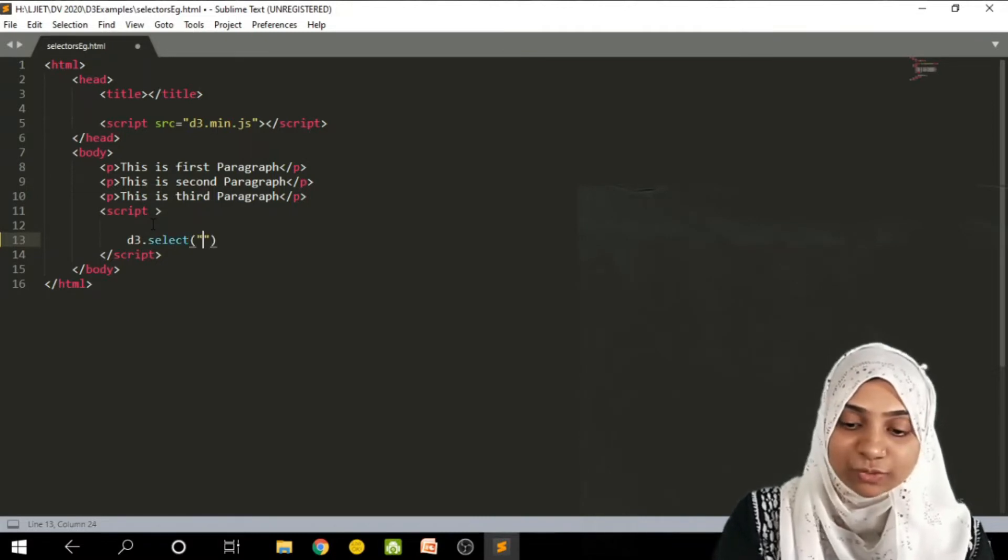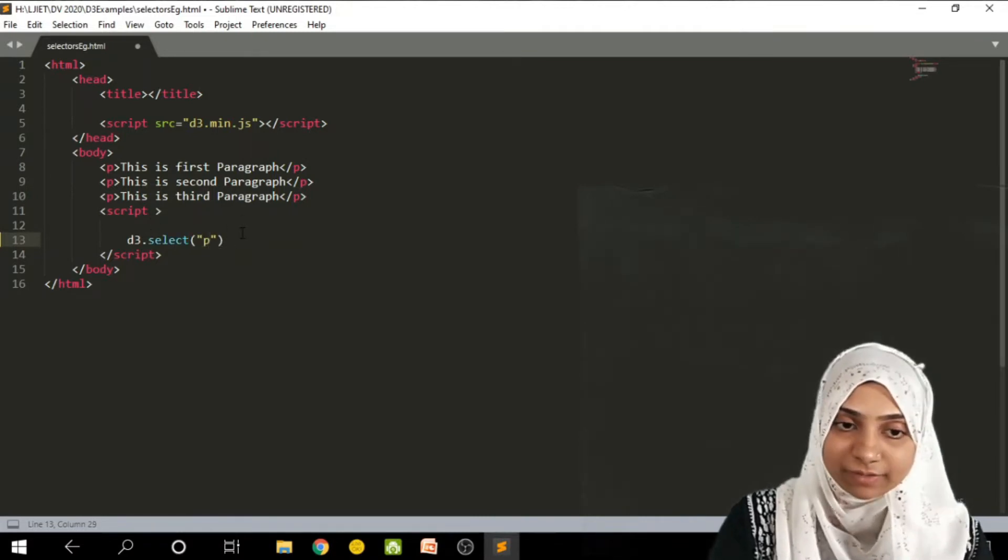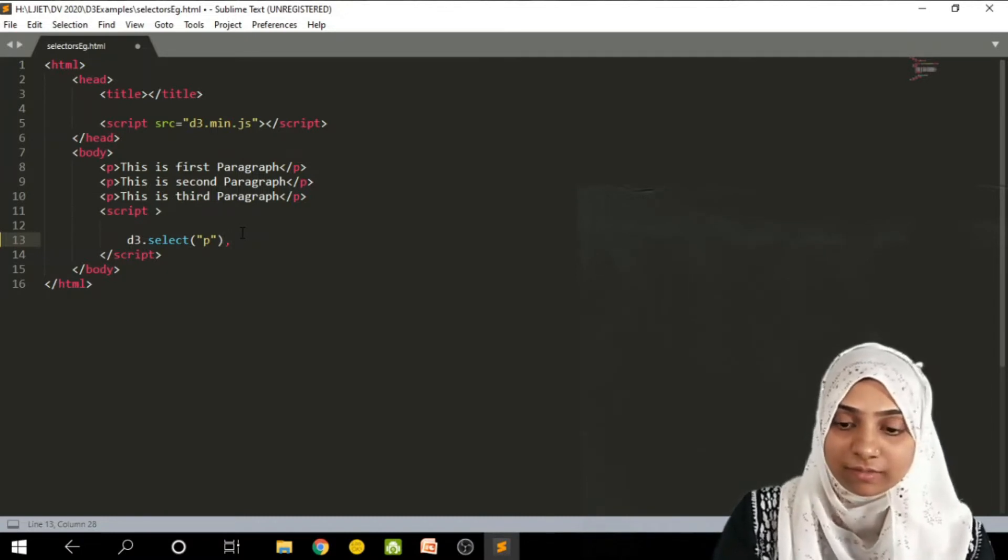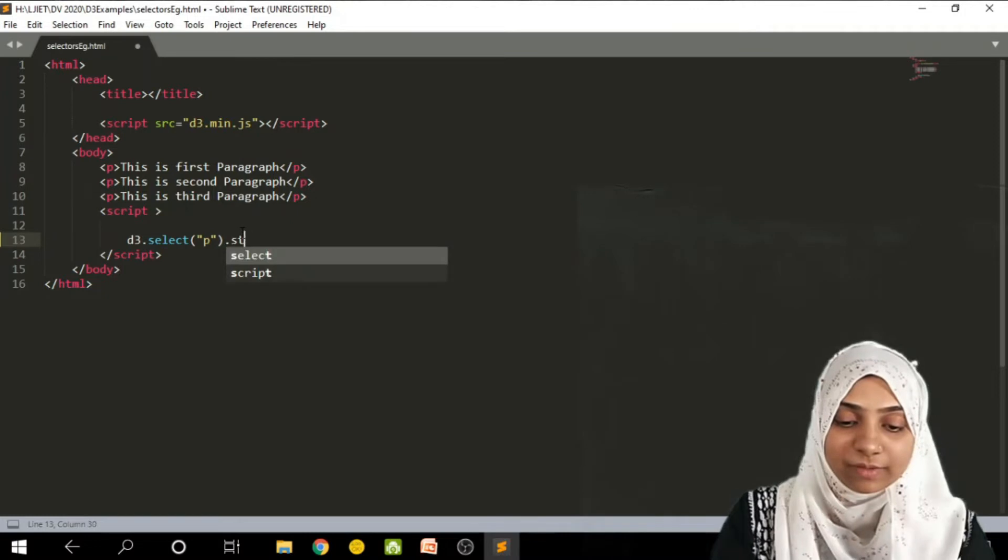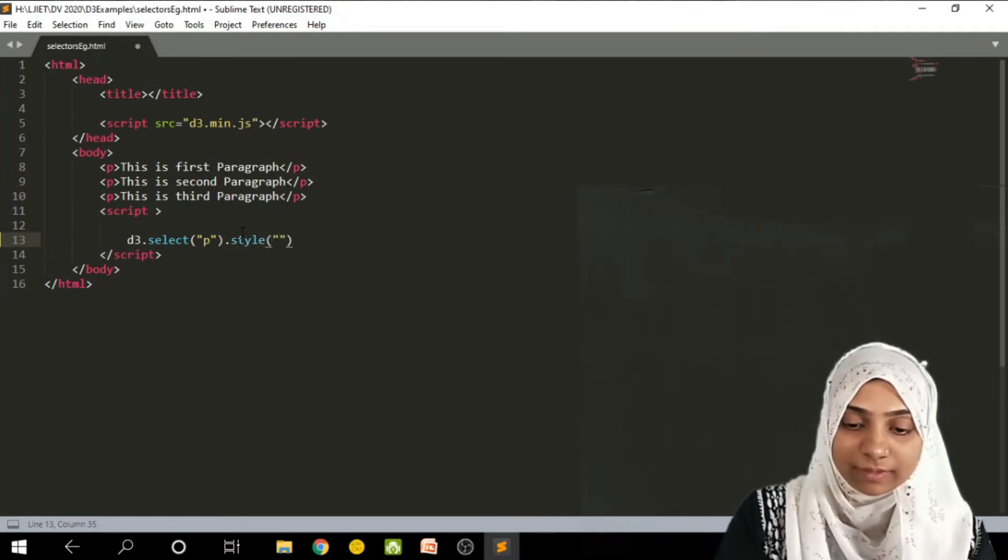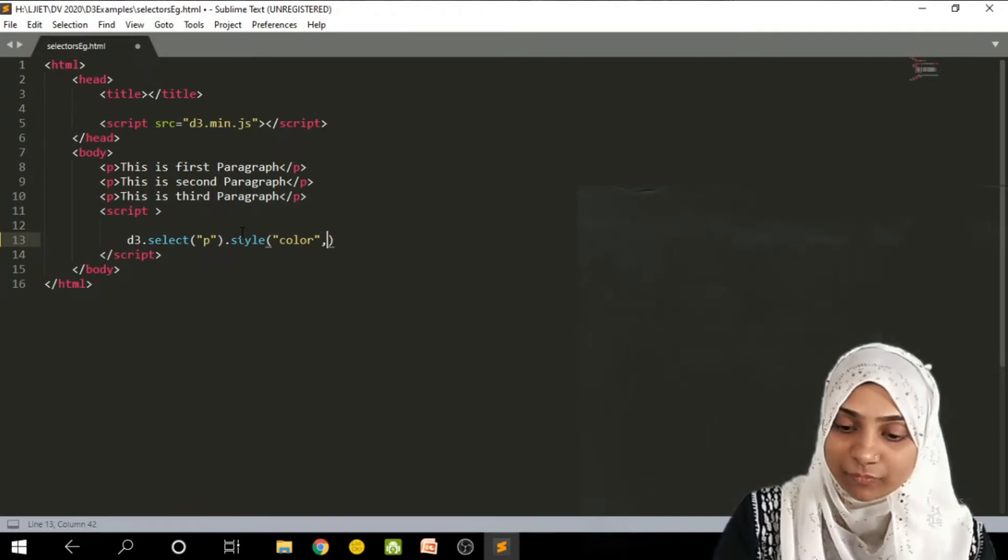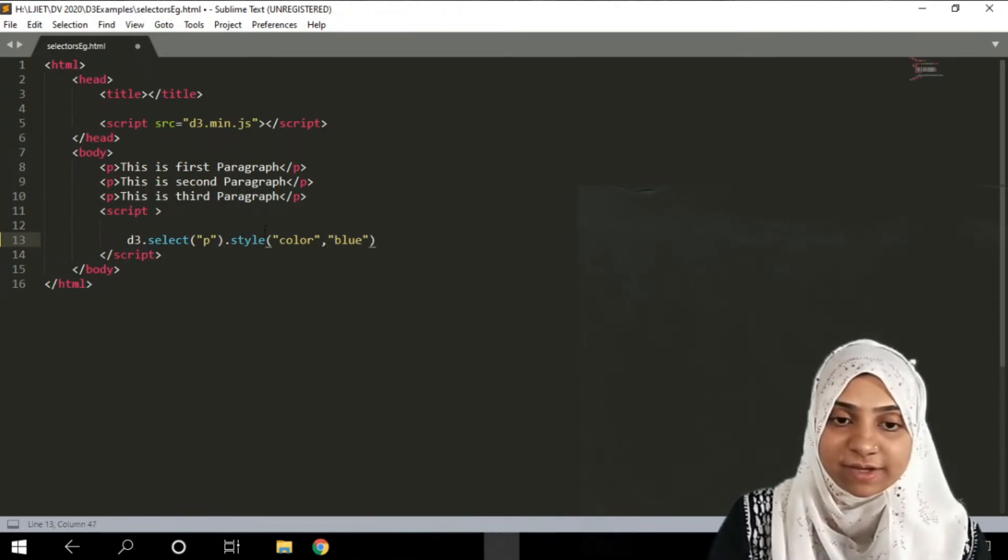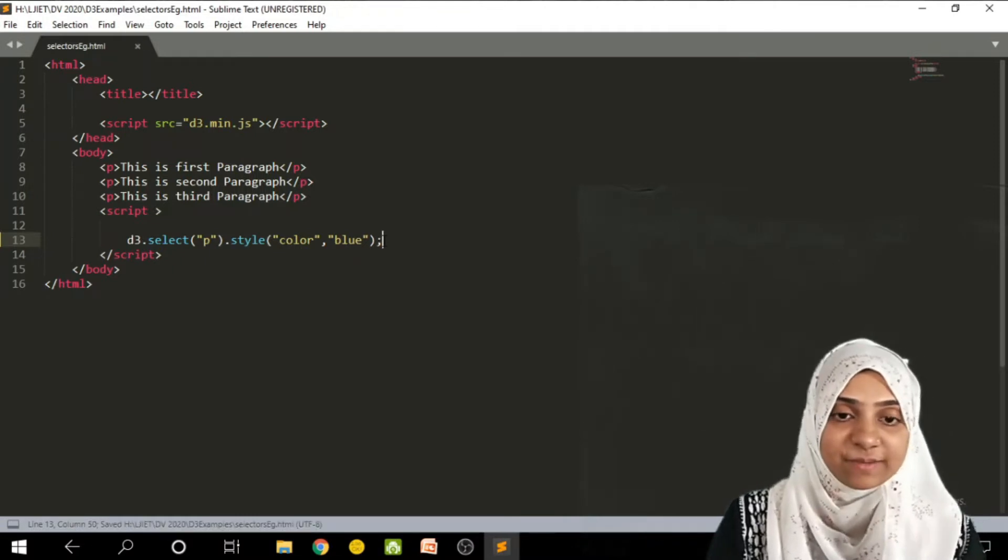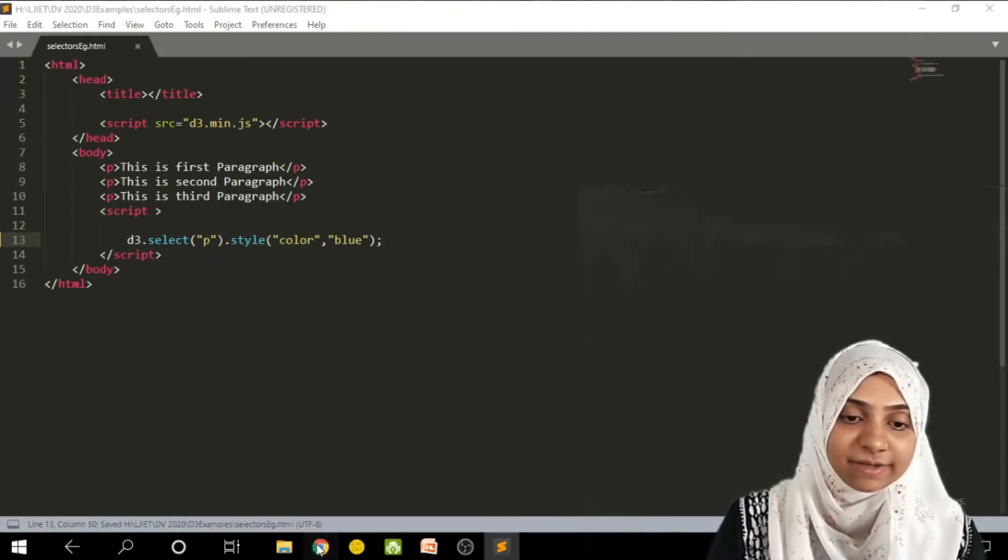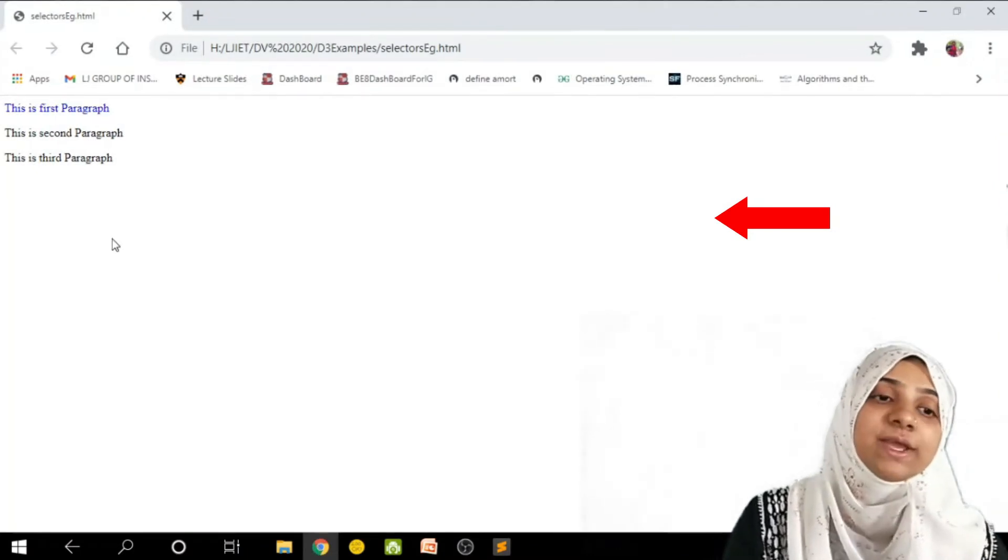So I will simply write d3.select method. I want to select paragraph tag. So d3.select p dot style color, comma, say I want to set it as blue. And at the end semicolon. Save this file. And come to the browser. And refresh the page.